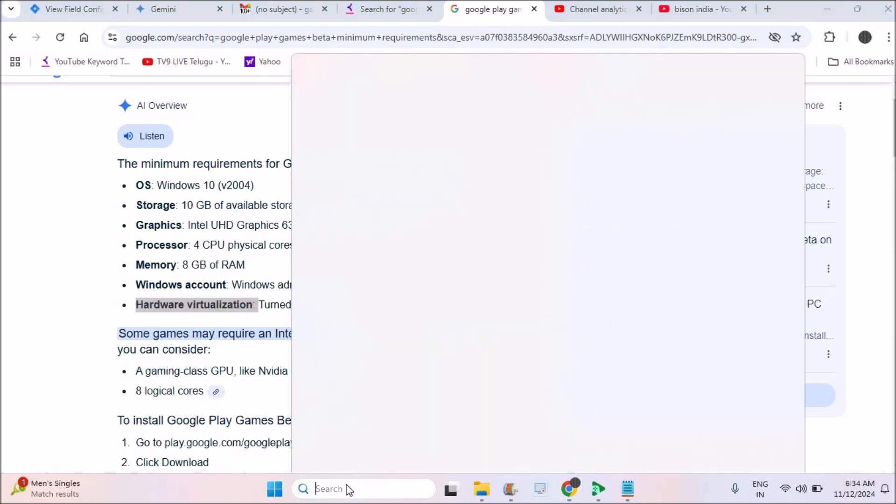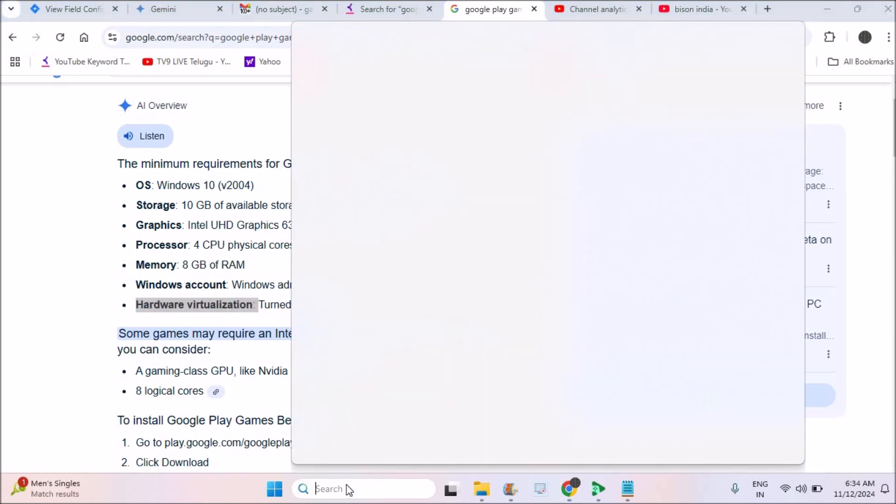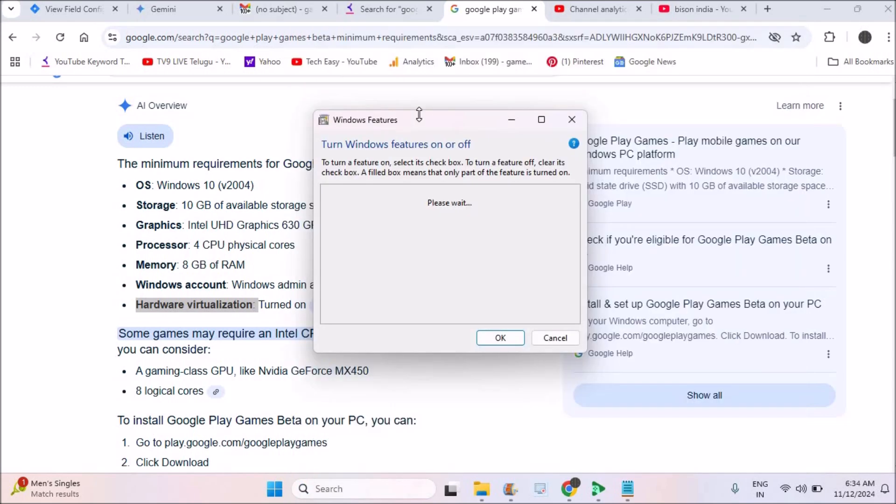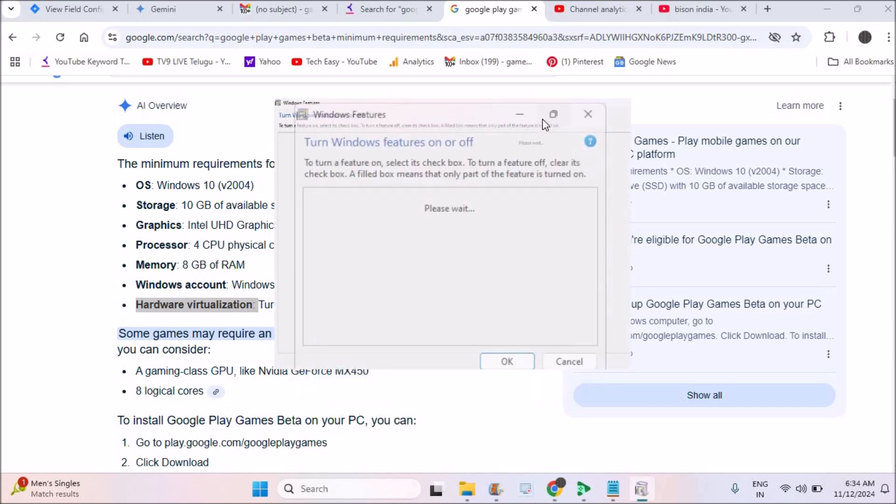On your search bar, just search as 'turn Windows features on and off'. When you search something like turn Windows, see this is the option you need to search: turn Windows features on and off. You'll find this option, just double-click on this. A pop-up appears with the options, I'm just maximizing this.